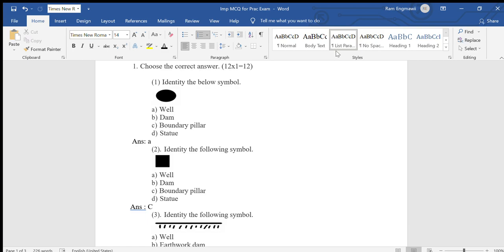The interpretation of maps involves understanding the symbols described in the map. The map uses symbols to represent features. So, there are some symbols that we can see - we can see conventional signs and symbols.